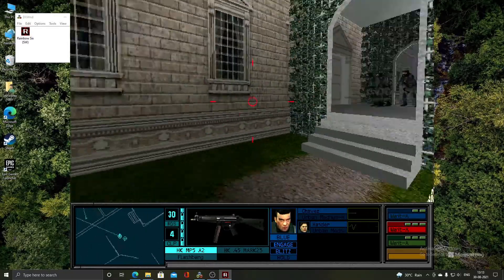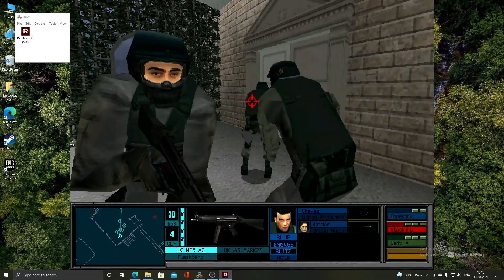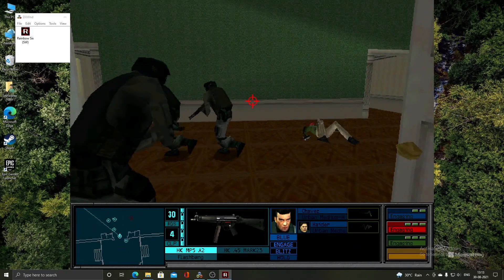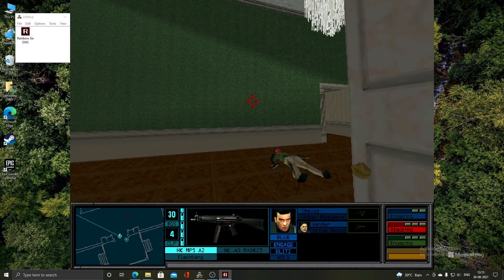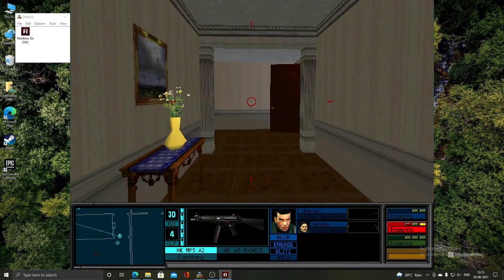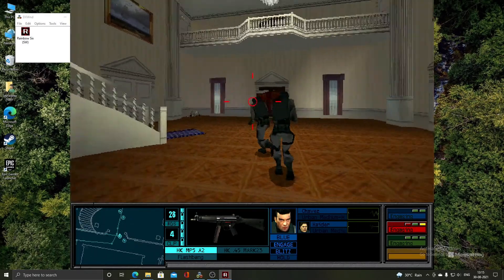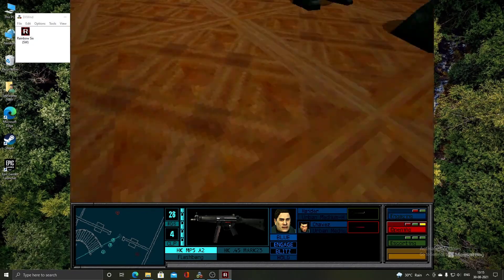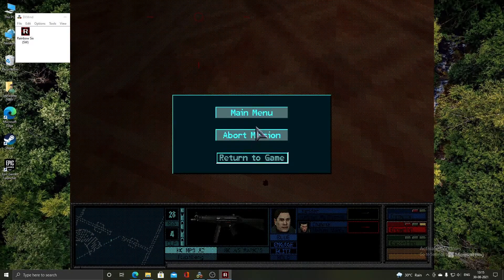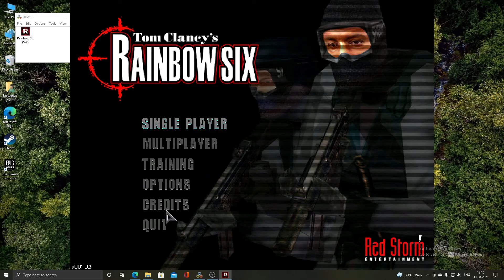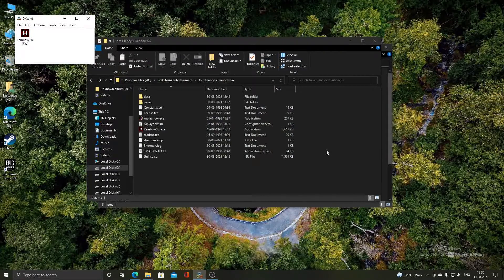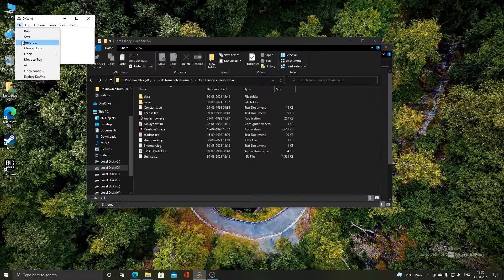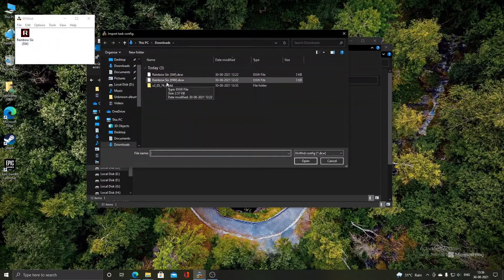We will play for a while and then move to the hardware acceleration version of the game. In order to run the hardware accelerated version, you need to use the rainbow6hw.dxw configuration file. To add this entry, go to the File menu, click Import, and select the rainbow6hw.dxw file.